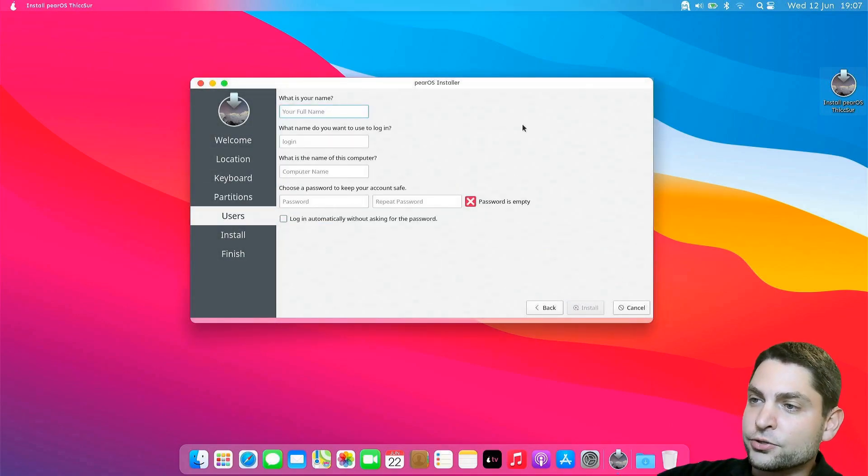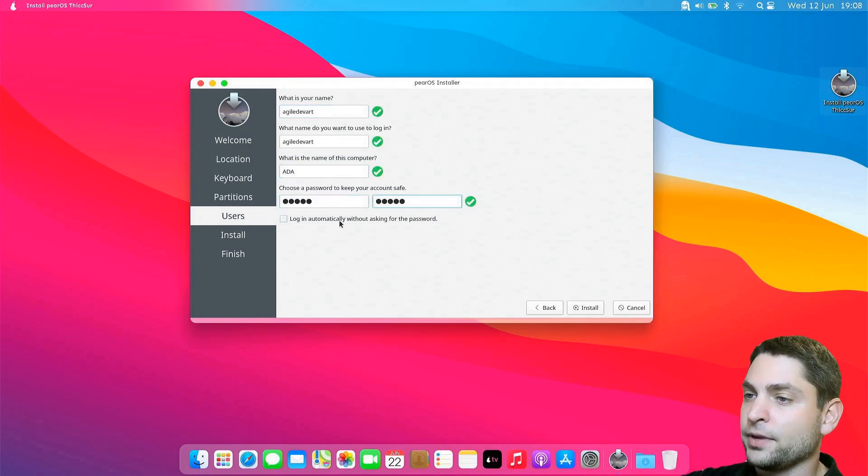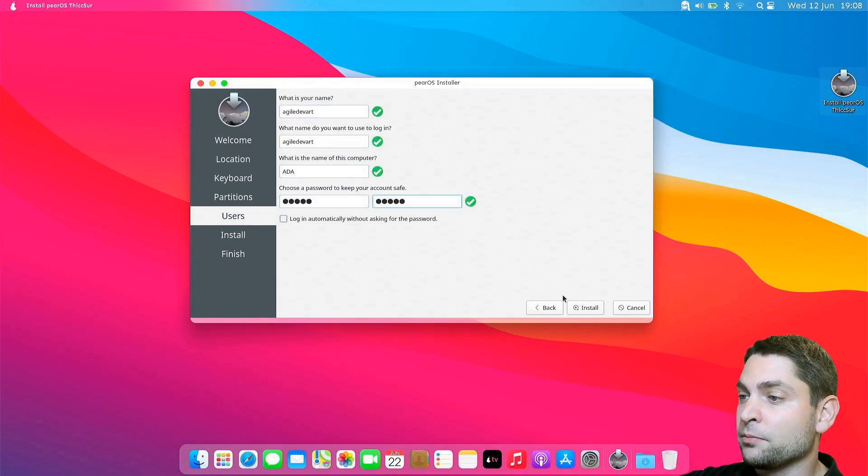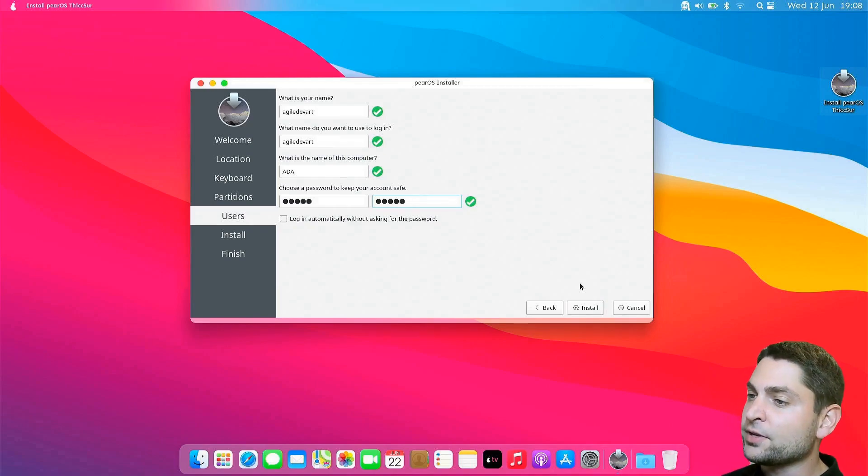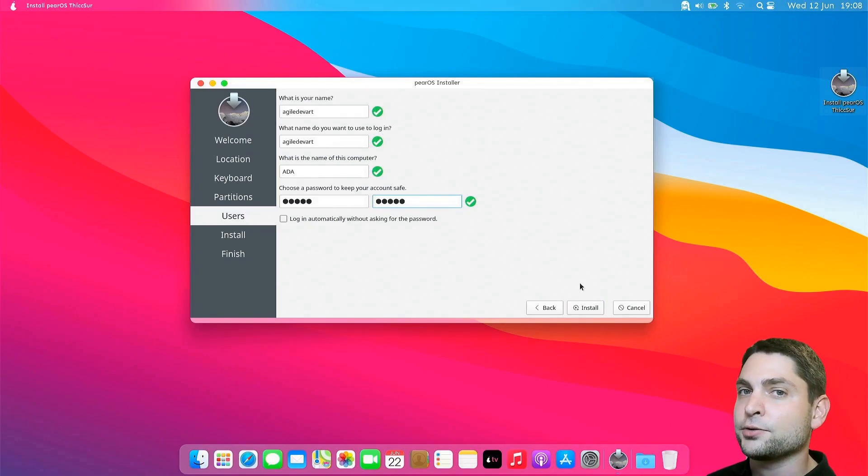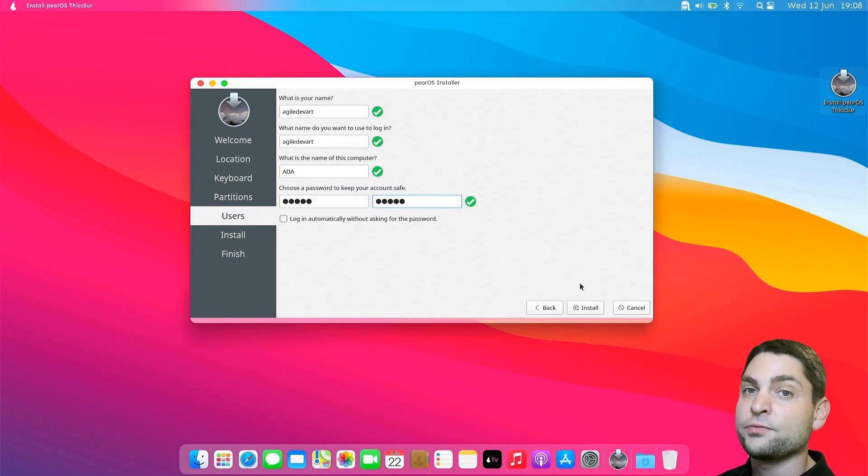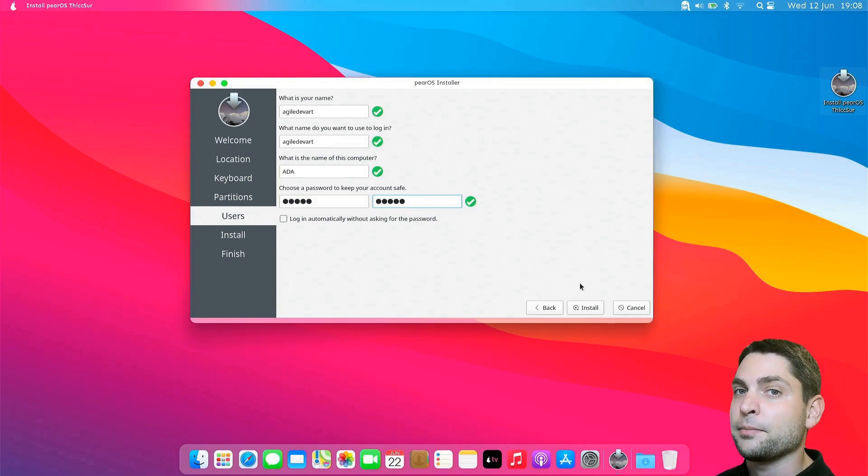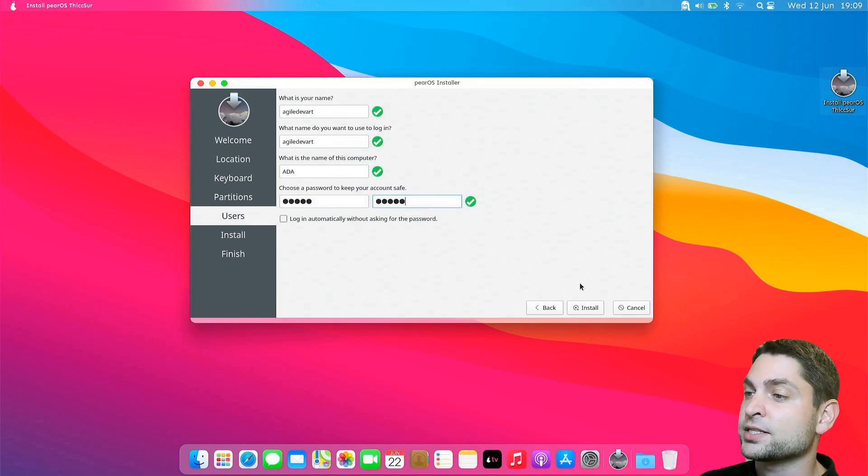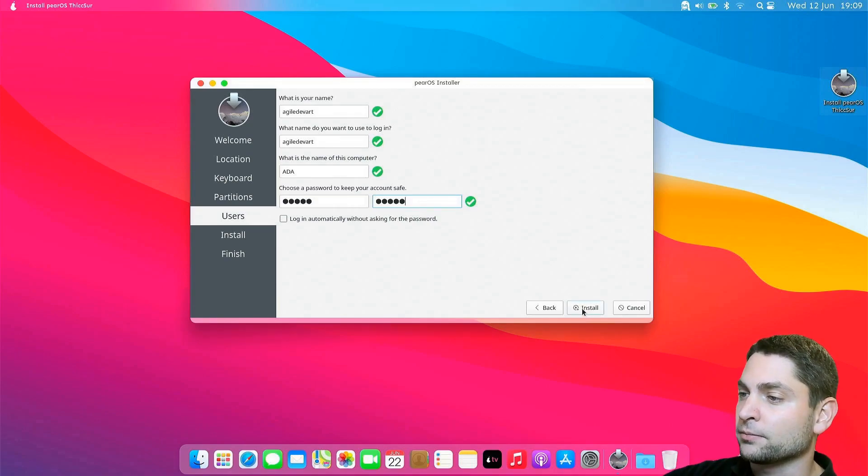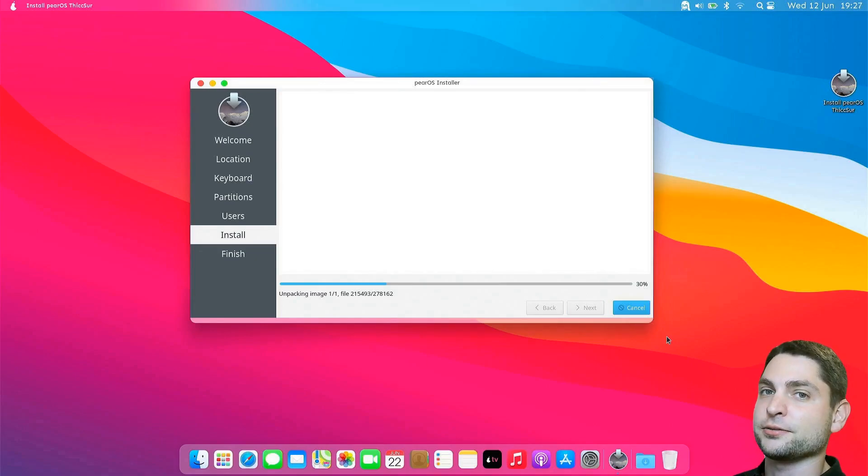I need to mention that everything that is currently on the second USB drive will be deleted. So again, if you have something important on there, make a backup first. I don't have anything important on there, so I will just continue and install. And now let's wait. Installation complete. All done.